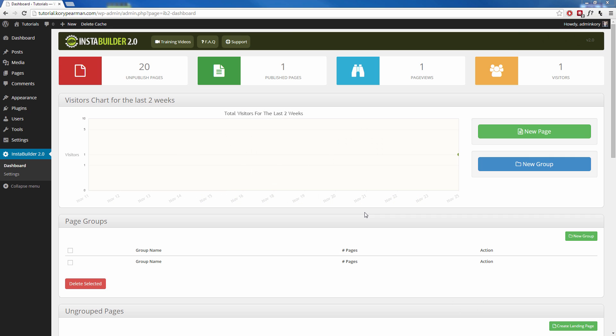During this video I'm going to be showing you how you can create your own custom page right inside of InstaBuilder starting from scratch.